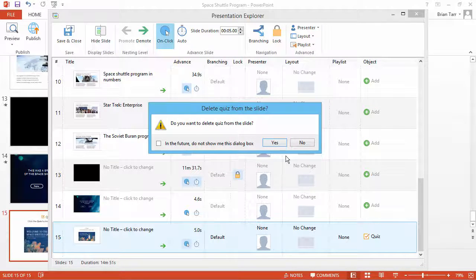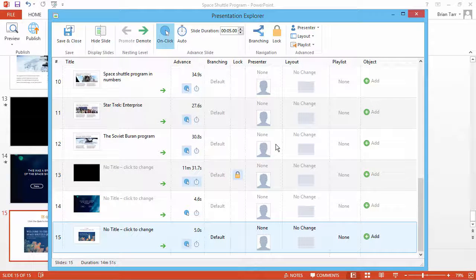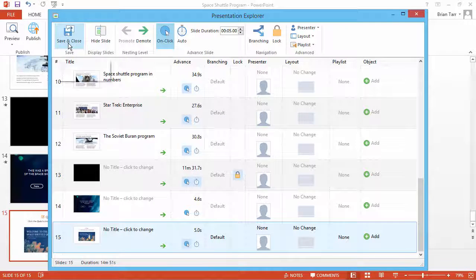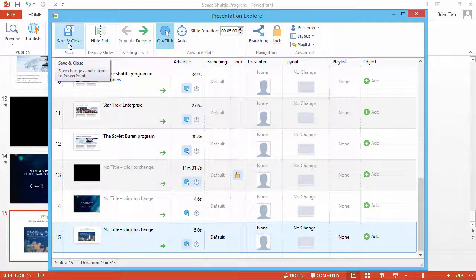You will see a warning dialog. Click Yes, and the quiz will be removed from the slide. To finalize the changes, click Save & Close.